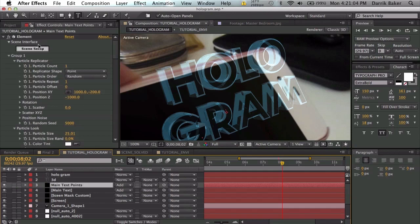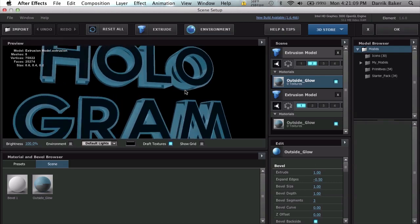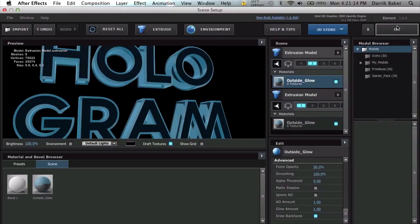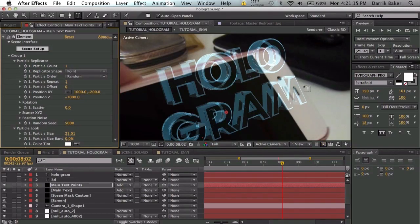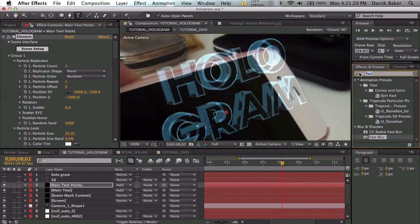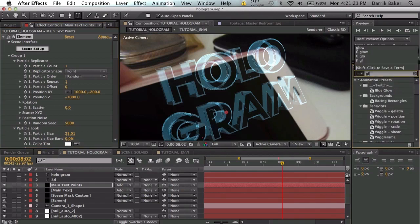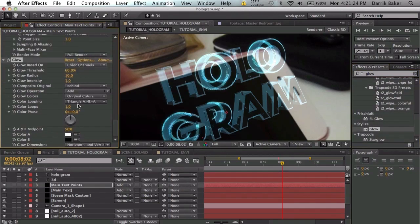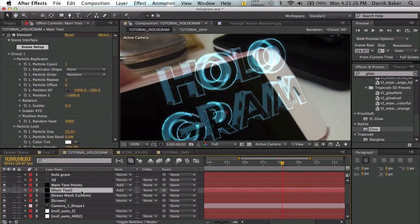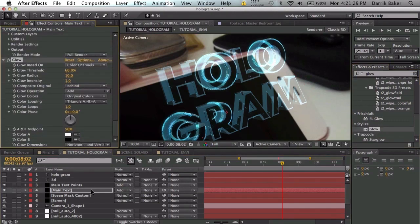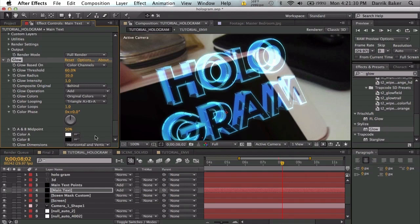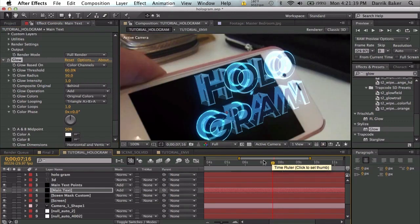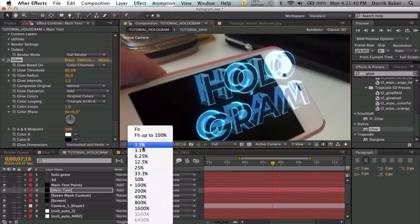What we need to do is brighten these up. So we can go back to scene setup for this particular case and force opacity—we can bring that up a little bit so the points are a little bit brighter. We can also add a quick glow to it. And let's add glow to the main text as well. There we go. A little too bright, so let's increase the glow radius, maybe 50. That looks good. So now we're getting some nice glowy hologram looking stuff. That's pretty cool.